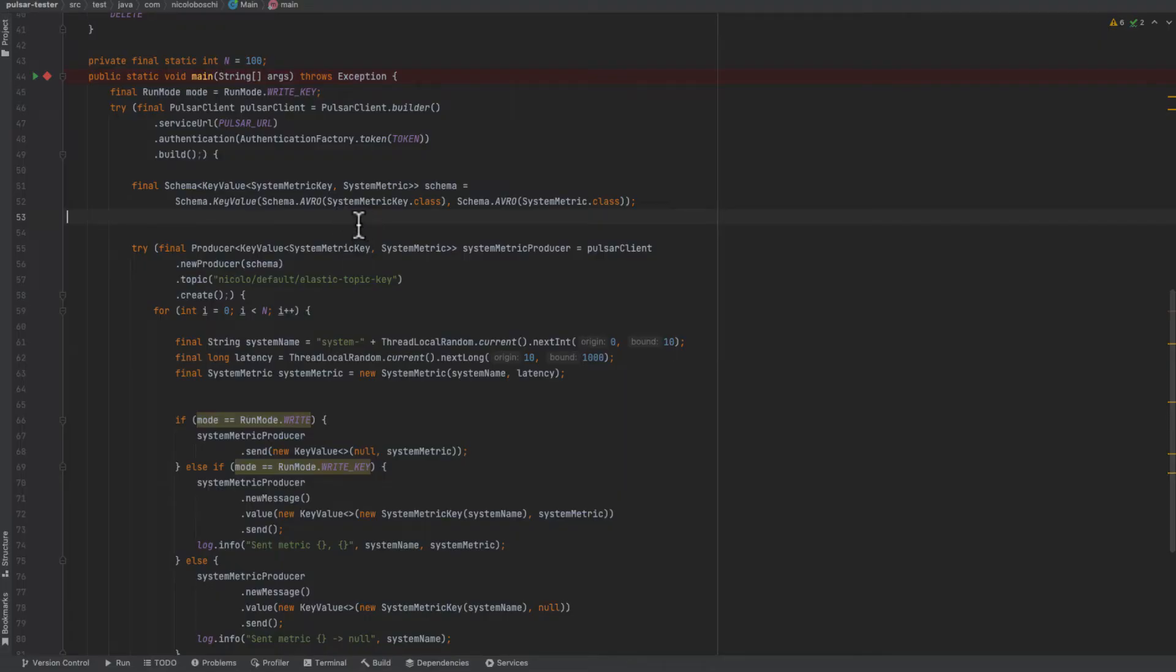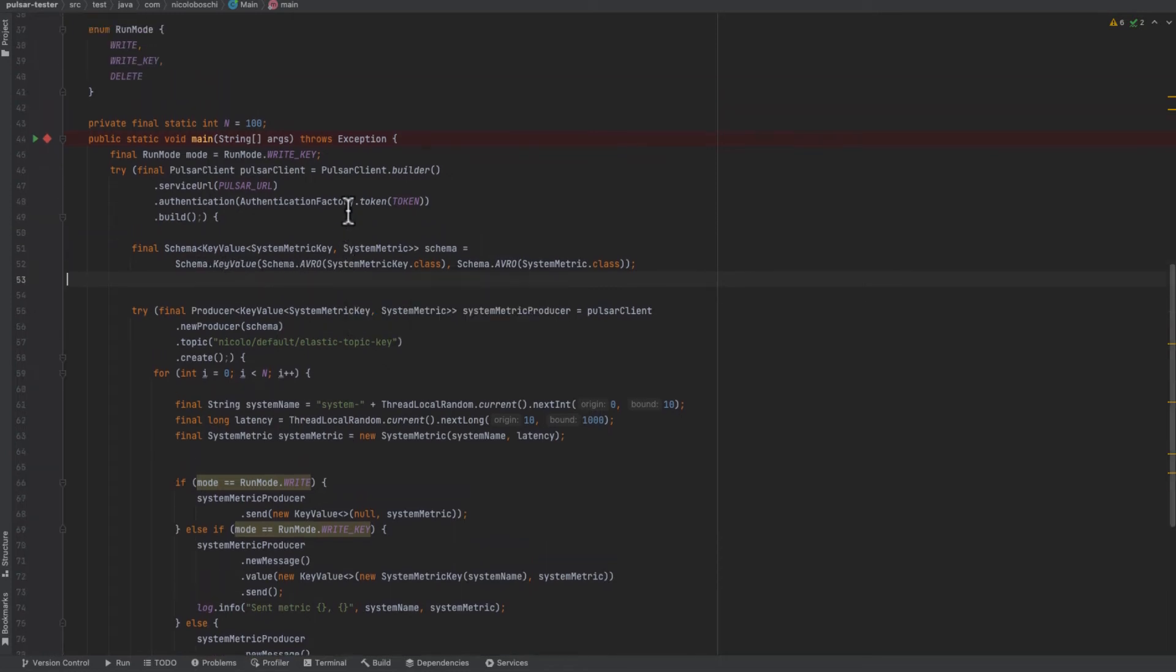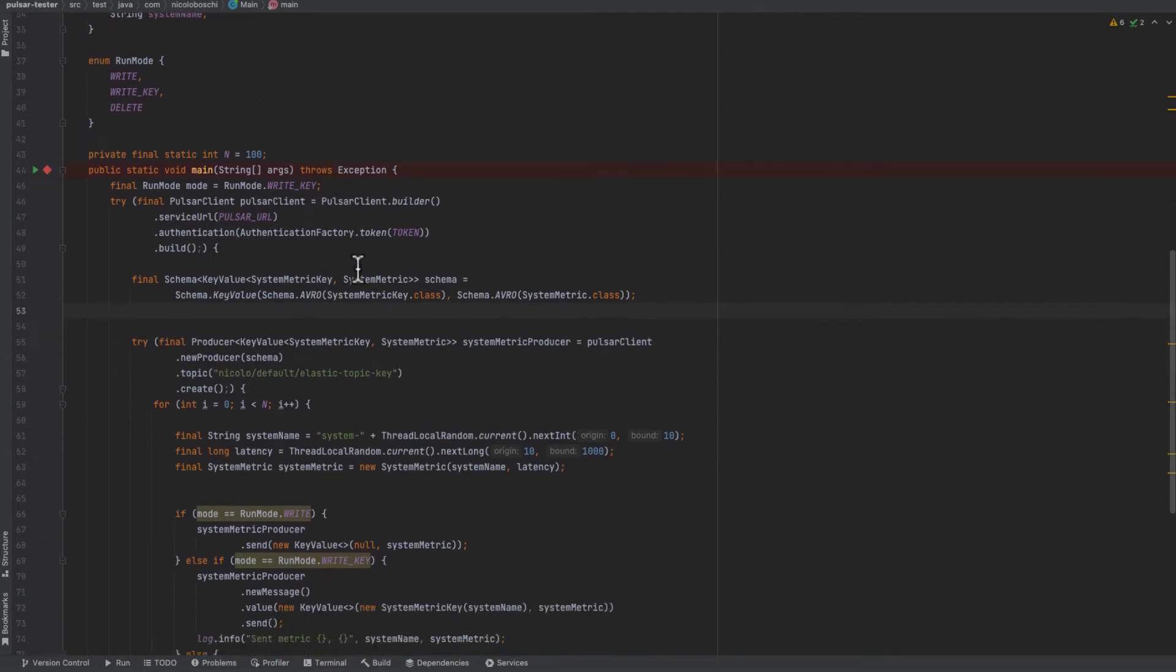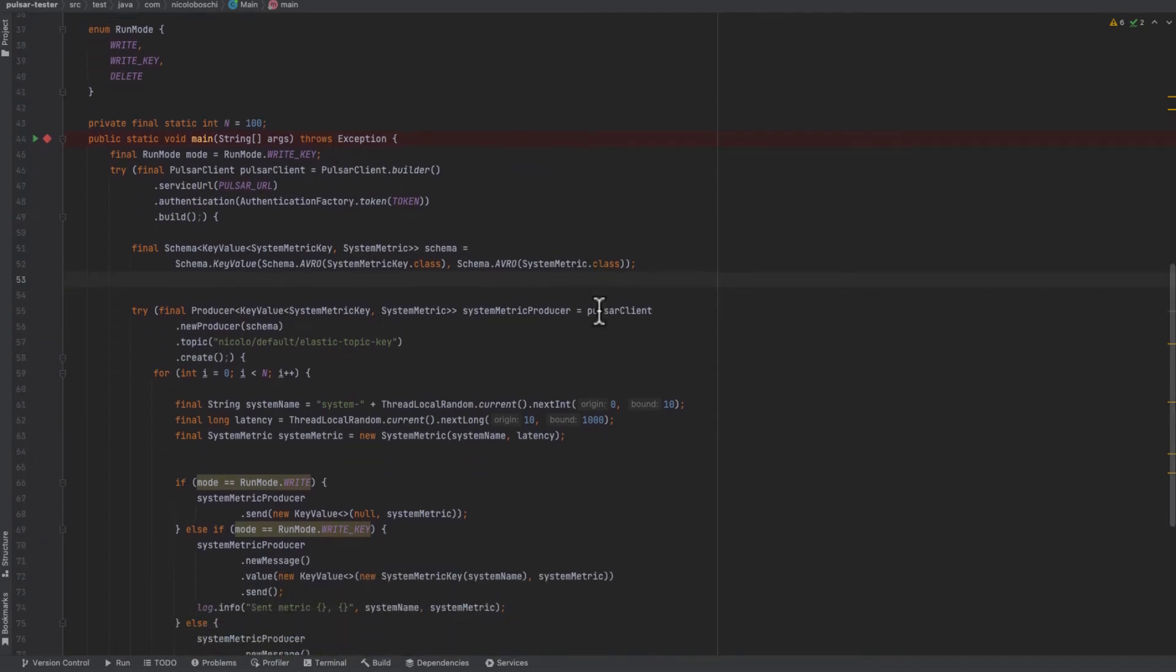Now let's change our code in order to generate messages with a key. In this way for a single message we can then update or delete by the key.